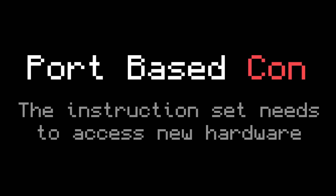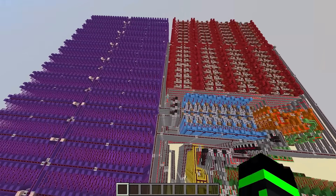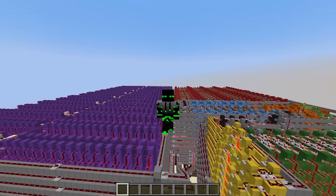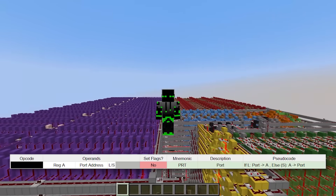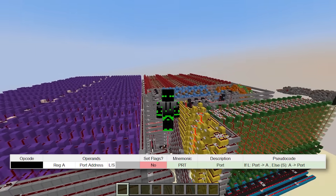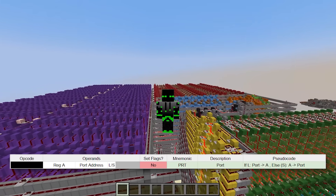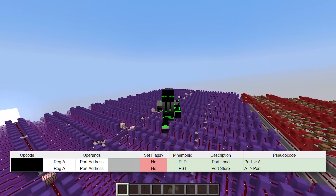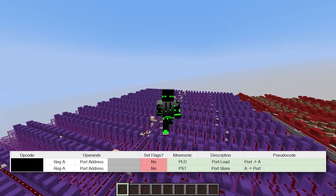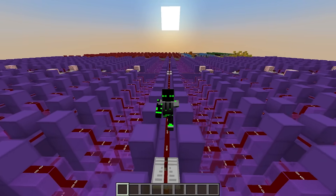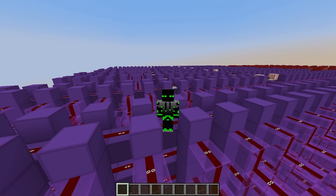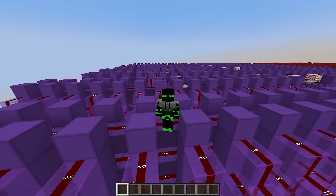But the downside of this approach is that you need extra instructions to talk to the ports. For example, if we added ports to our computer, we would probably need at least one more instruction — maybe an instruction called 'port' that takes in a register, a port address, and a bit to signify if you're loading from the port or storing to the port. Another idea is to have two instructions: port load and port store. Since ports are a separate piece of hardware, the instruction set needs separate instructions to talk to them, or at the very least a separate argument within an existing instruction.